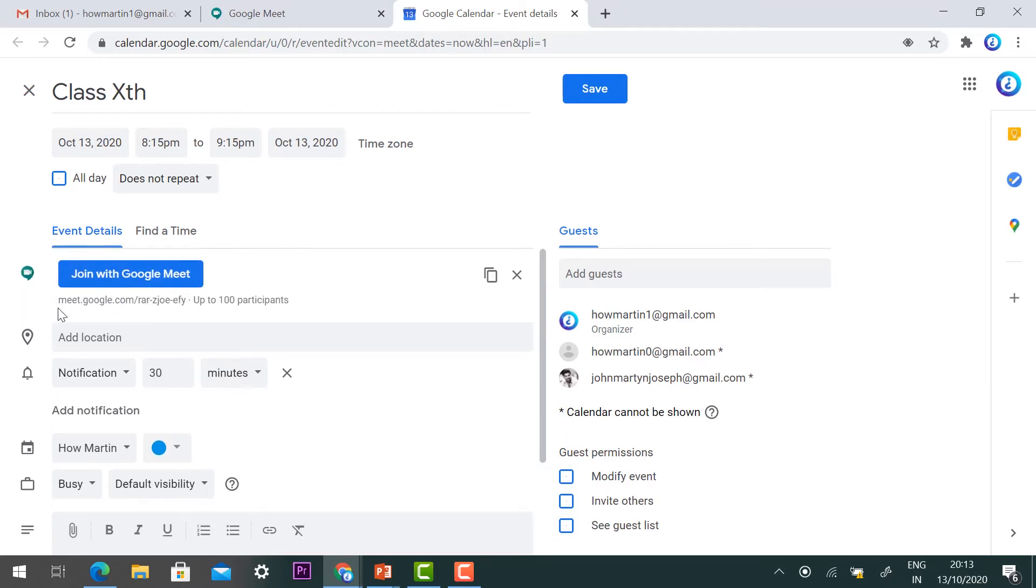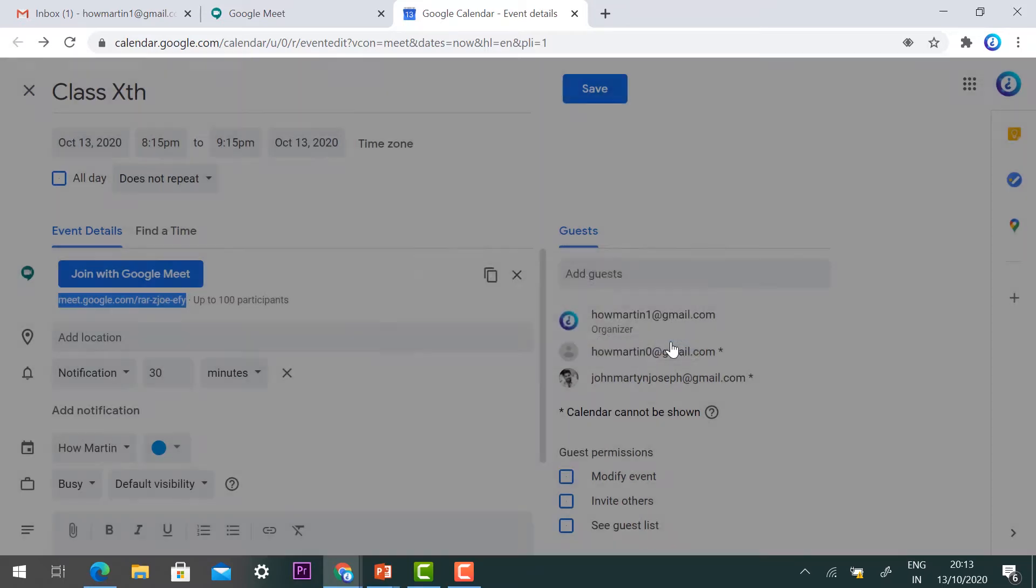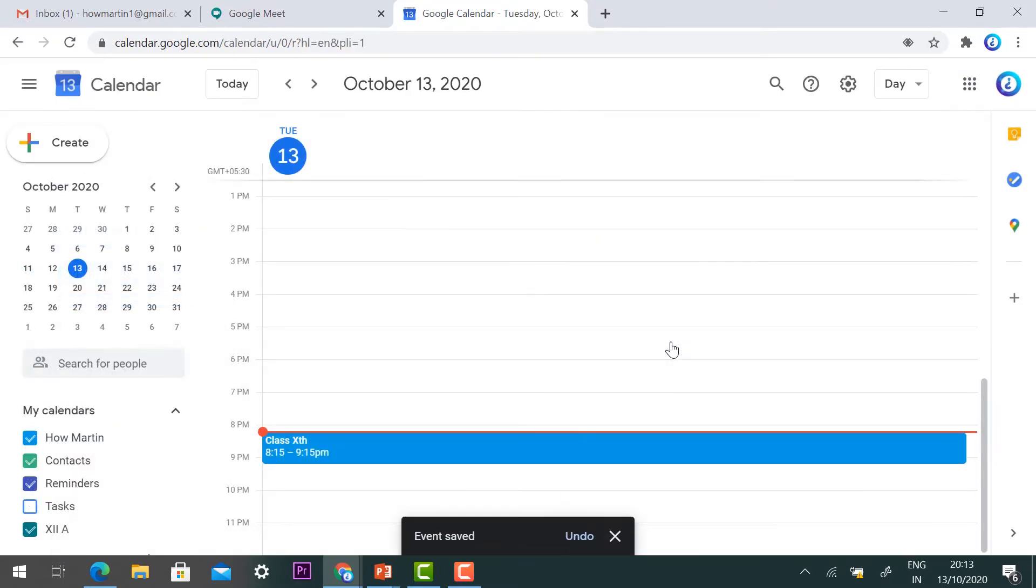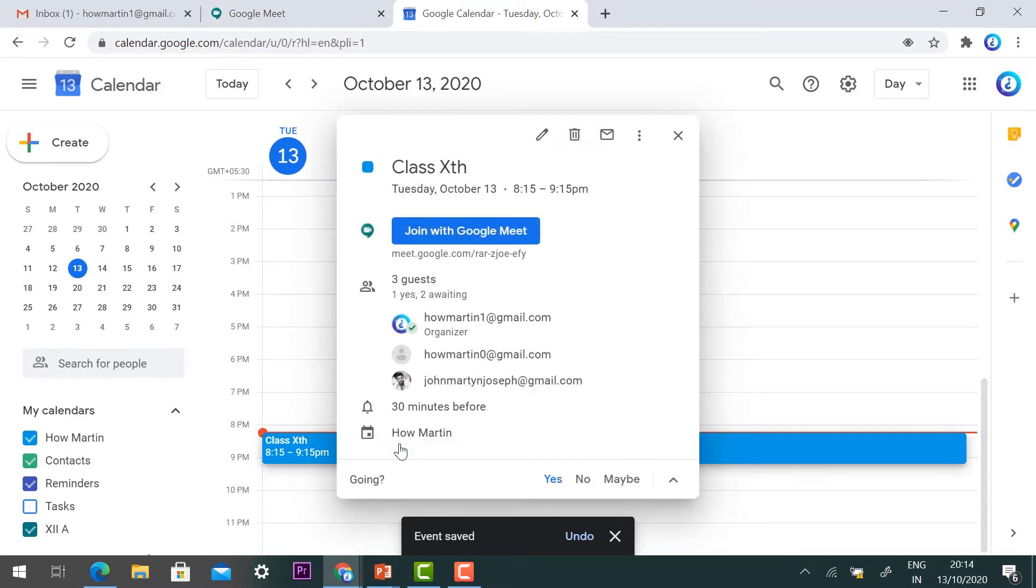You can schedule the event. Once you finish all the settings, you'll be able to find your Google meeting ID. You can copy the meeting link and press the save option to send the invitation to students.